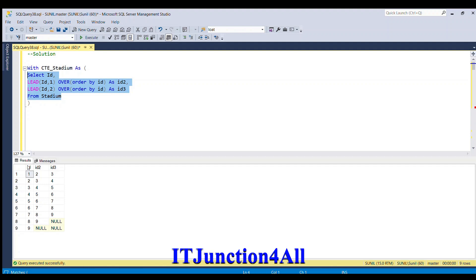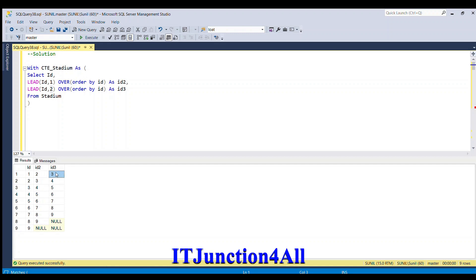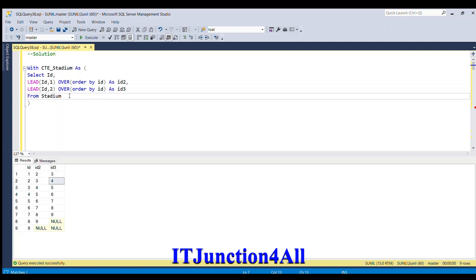You can see that ID contains the original values from the stadium table. For ID2, I gave offset 1, so it selects the next row's value — 2, 3, 4, 5, 6, 7, and so on. For ID3, I gave offset 2, so it leaves the first two rows and takes 3 as the first value, then continues: 3, 4, 5, 6, 7, 8, 9. Now we have to filter based on number of people.